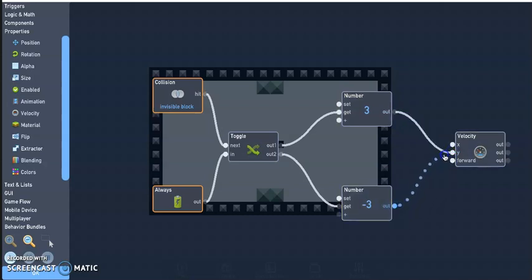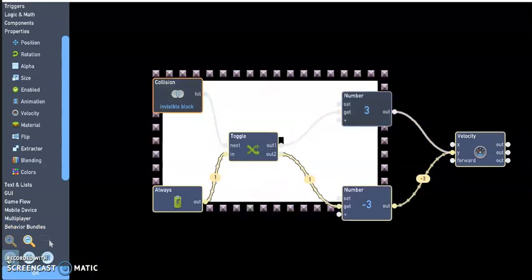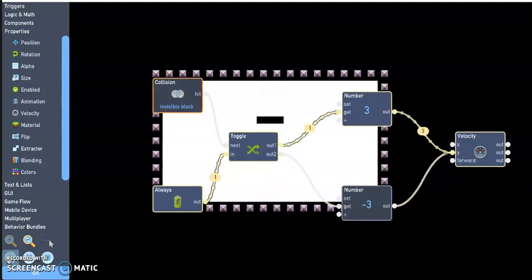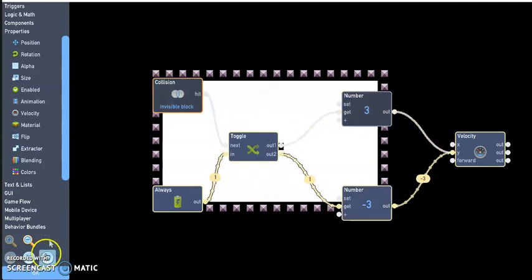Up and down y. All right, let's see if I've done this correctly. All right, there you go. That's how you do a rising and falling platform.